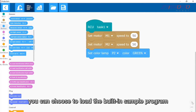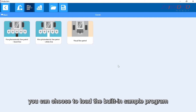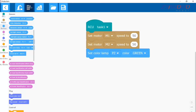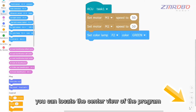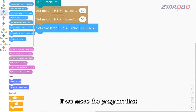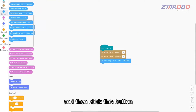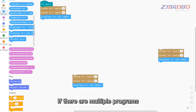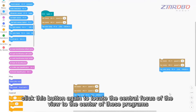Click this function button to choose to load the built-in sample program; if you don't want to load it, click here to return. If you click this function button, you can locate the center view of the program. For example, after moving the program, click this button to position the center focus on the program.